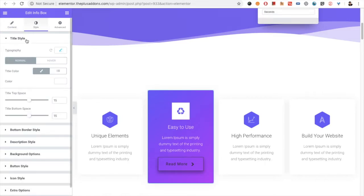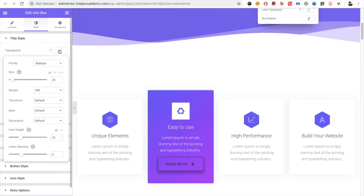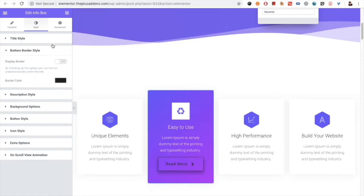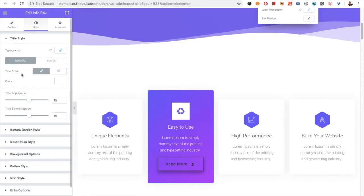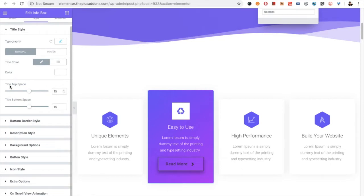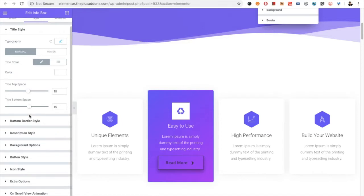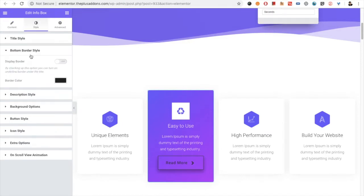In the styling tab, you have the option for title style and typography, with all selection options including font family, font size, line height, and letter spacing — all with responsive options available. You also have the title color option, available for both normal and hover states. There is also a title top space option so you can manage the space above and below the title.